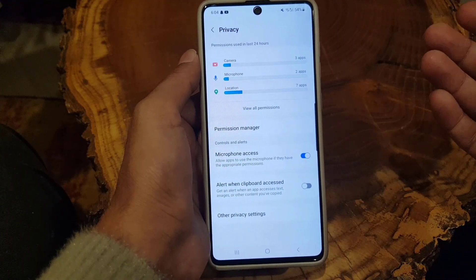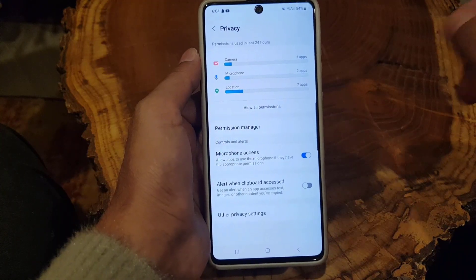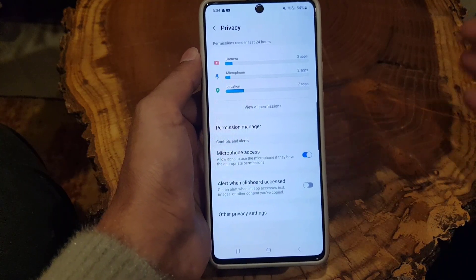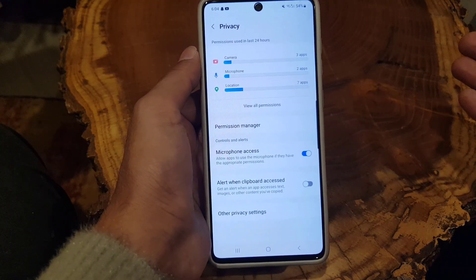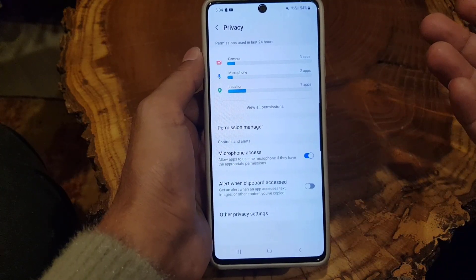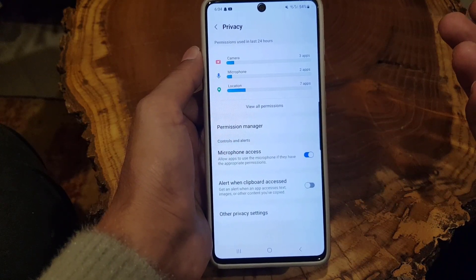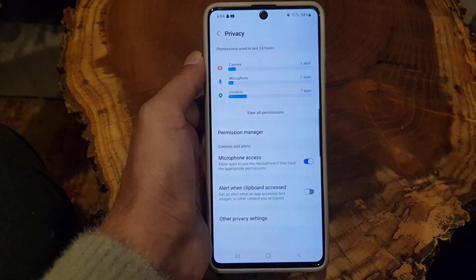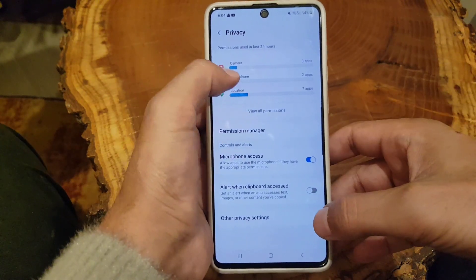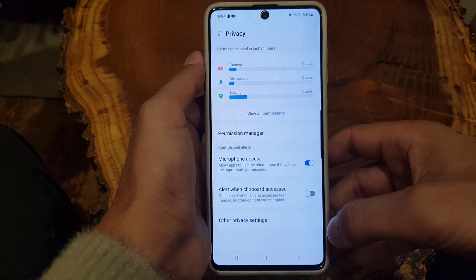This works because Snapchat doesn't have a dedicated built-in feature to fully disable calls, so revoking camera and microphone access prevents calls from functioning. Those are the two ways you can disable Snapchat calls. If you liked the video, don't forget to subscribe — I'll see you in the next video, take care.